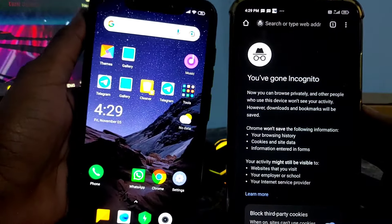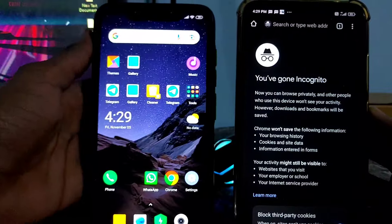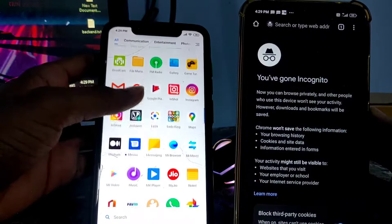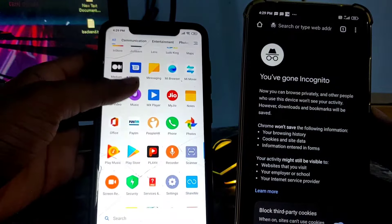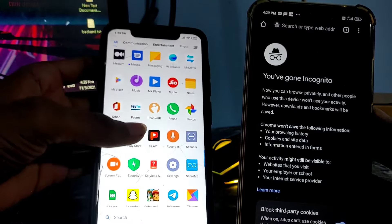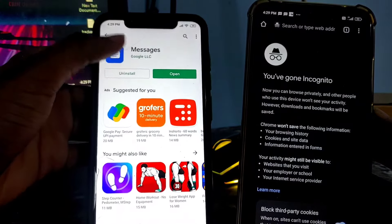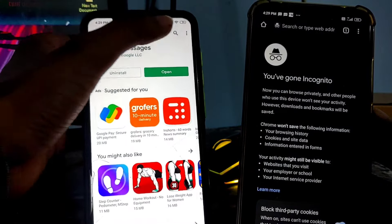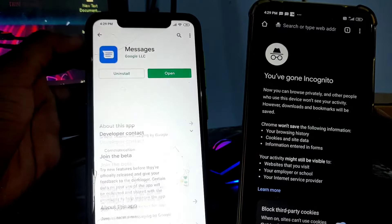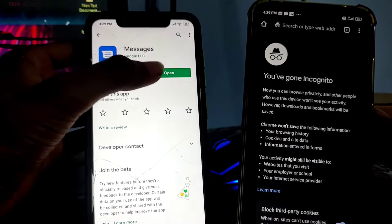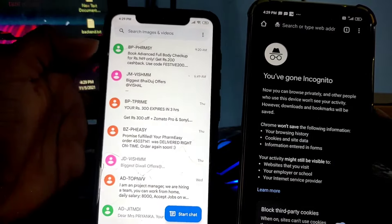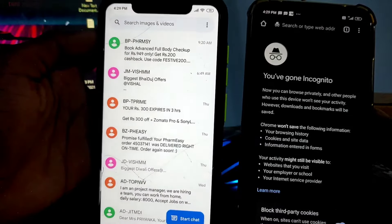The first thing you need to do is go to the Play Store and search for an app called Google Messages. Install this app on the phone from which you want to extract all the SMSs, all the OTPs, or whatever you want. Search for Google Messages, install it, and then open it — you'll get this kind of interface on your mobile device.